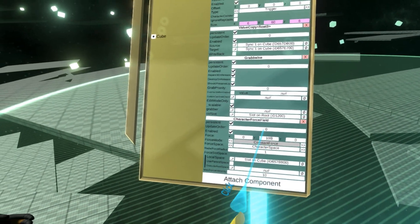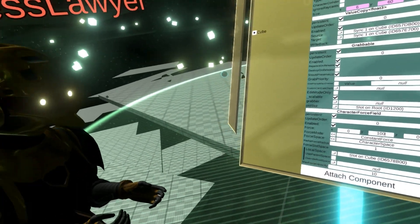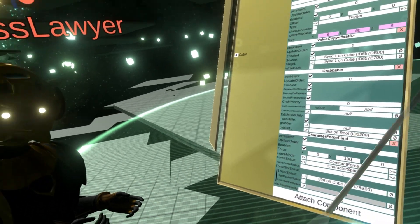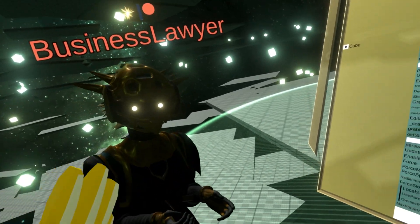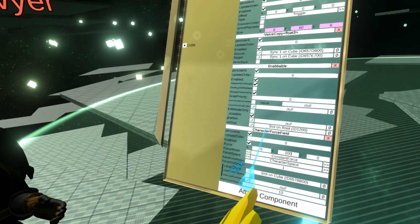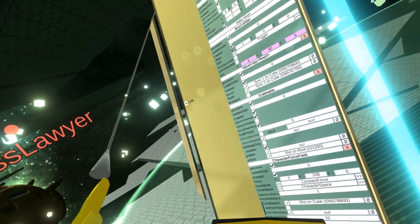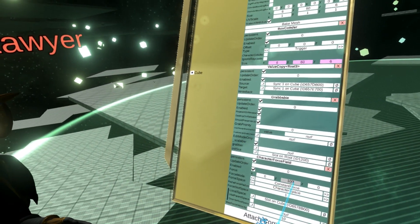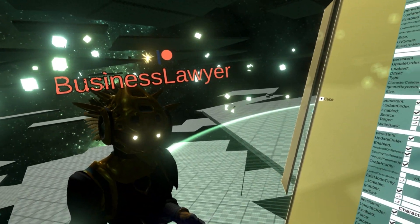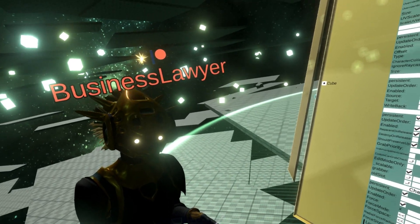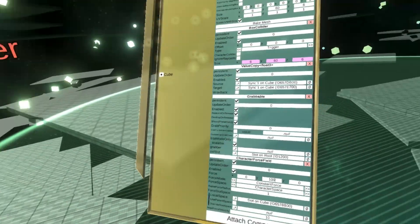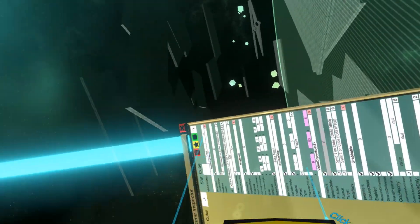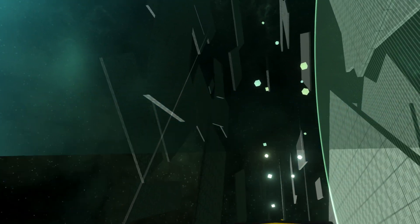You can also change this to character space — the force will be relative to your current orientation. So even if you are sideways, it'll still accelerate you up relative to what your 'up' currently is. Let me switch to zero G to demonstrate that.